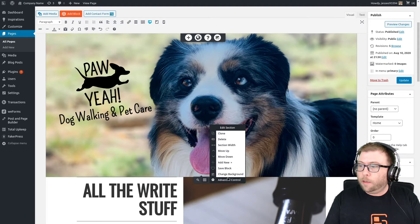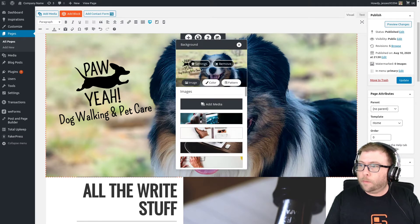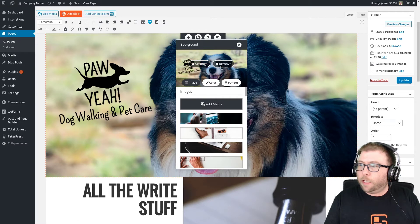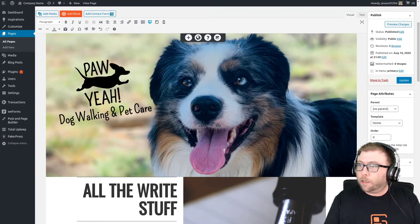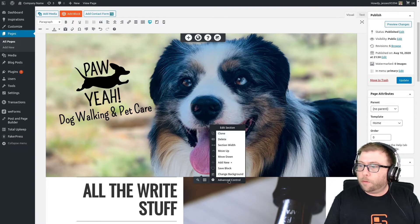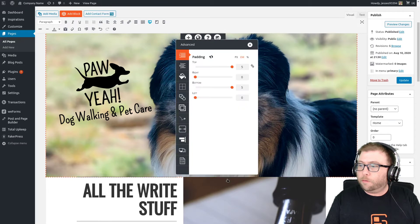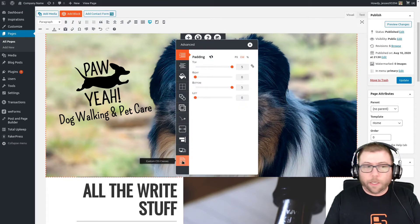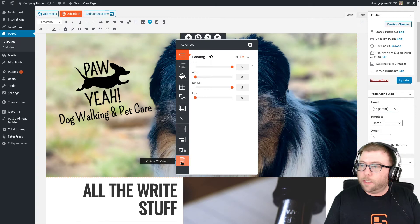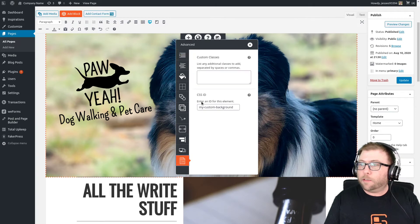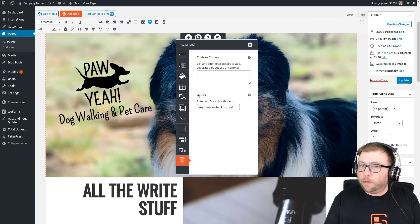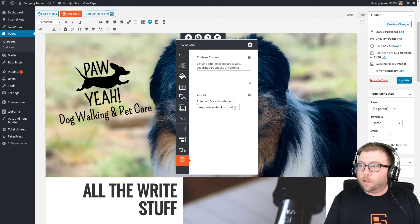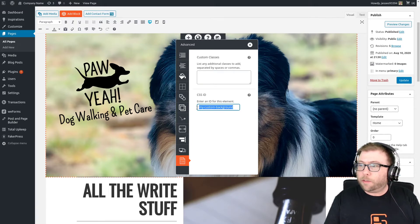and we will change the background so we can see that we have all of the settings here. And I'm actually going to go ahead and go out of the background and go back to the advanced control and go down here to the custom CSS classes section. And here's what we're looking for. We need a custom ID in order to target this background. So I've just named it my-custom-background.